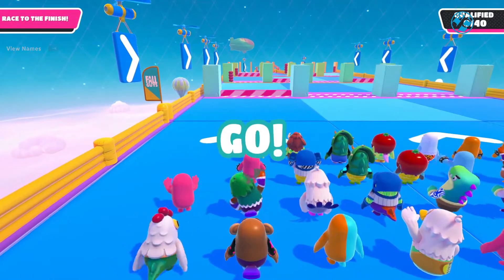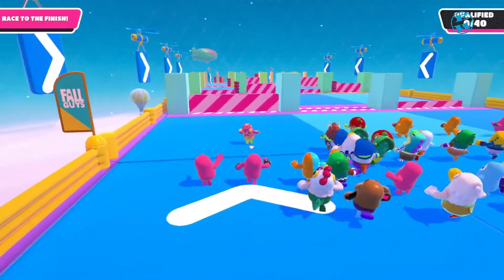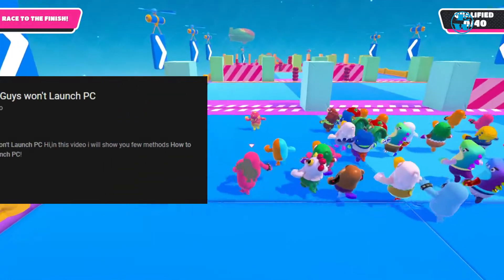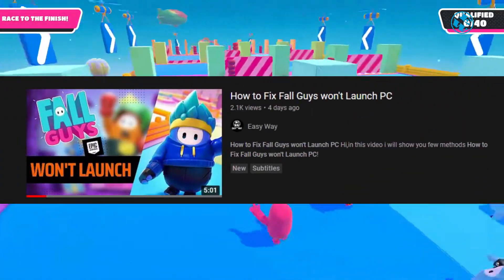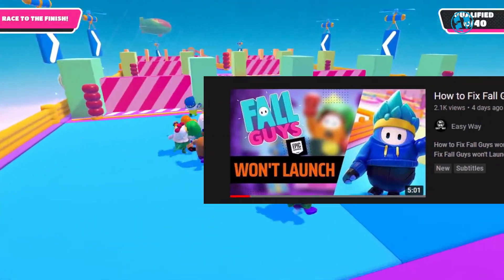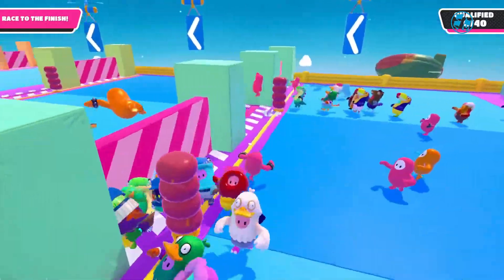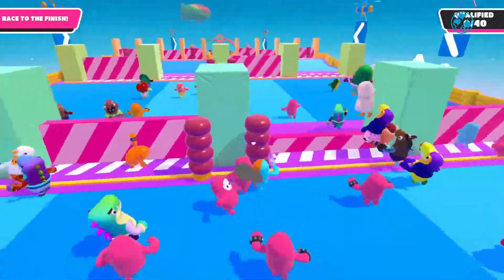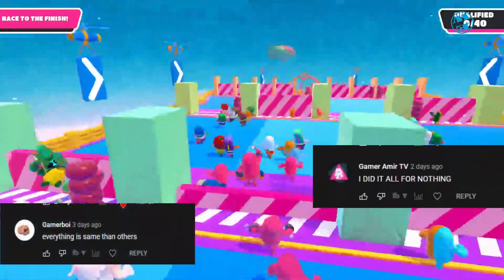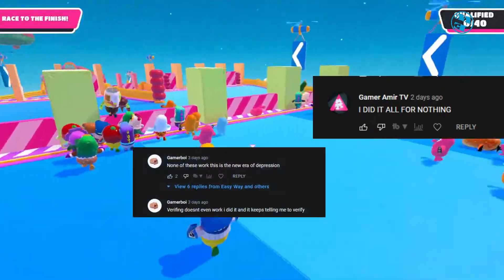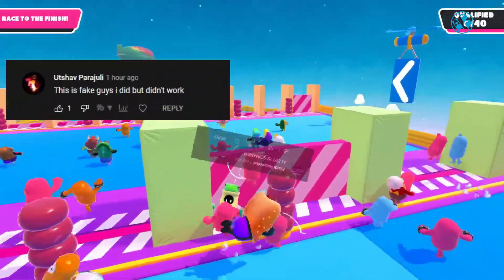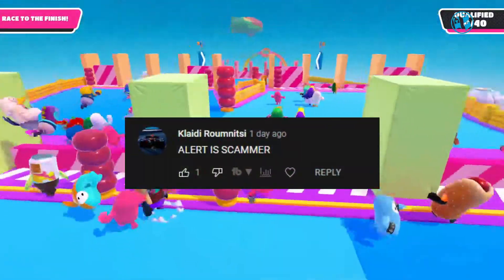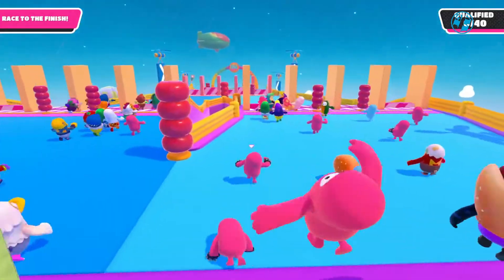Hi and welcome to the Easy Way channel. This video will be an update for my 'How to Fix Fall Guys Won't Launch on PC' video that I made a few days ago. Since some of you commented that none of the methods worked for you, I have found all other possible methods that players said helped them.